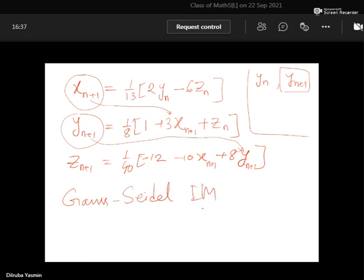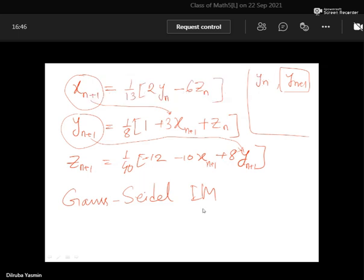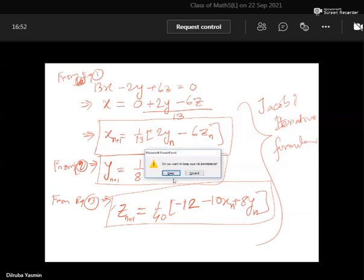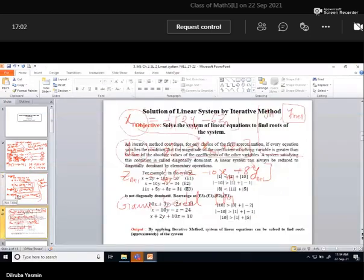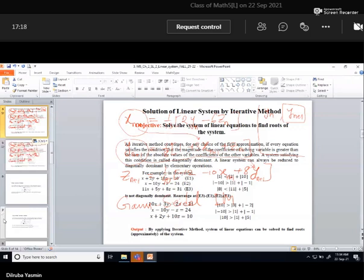Is that clear? Yes, ma'am. All right. Now I'll show you what to do if you have a system that is not diagonally dominant — how to make the system diagonally dominant.